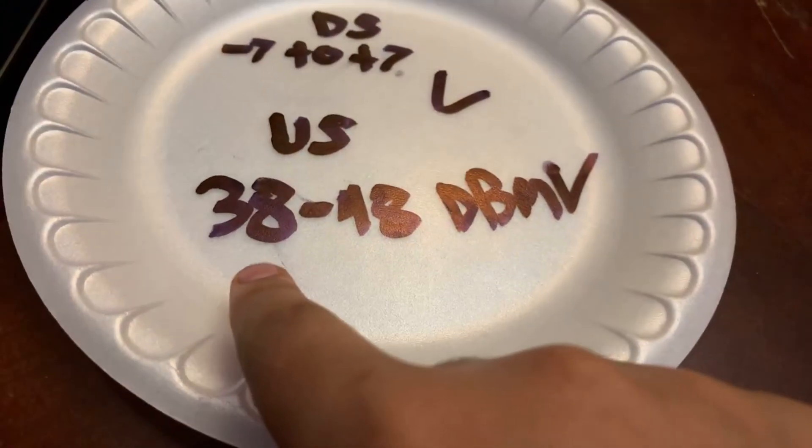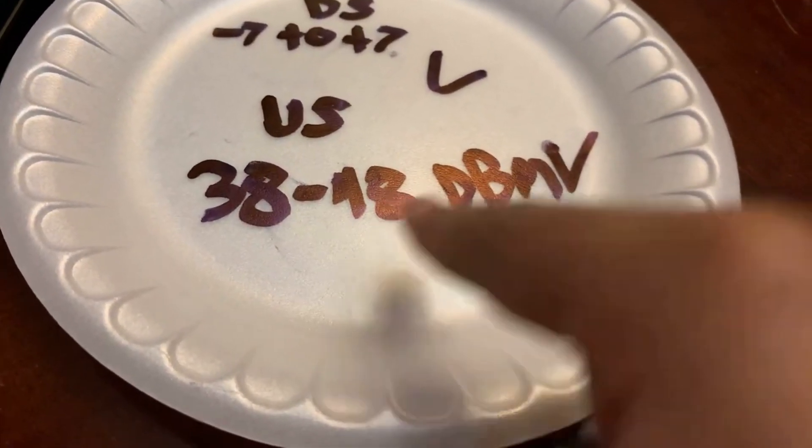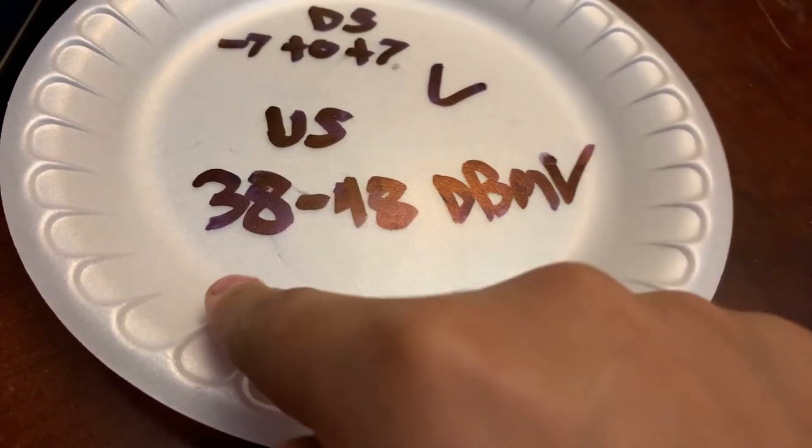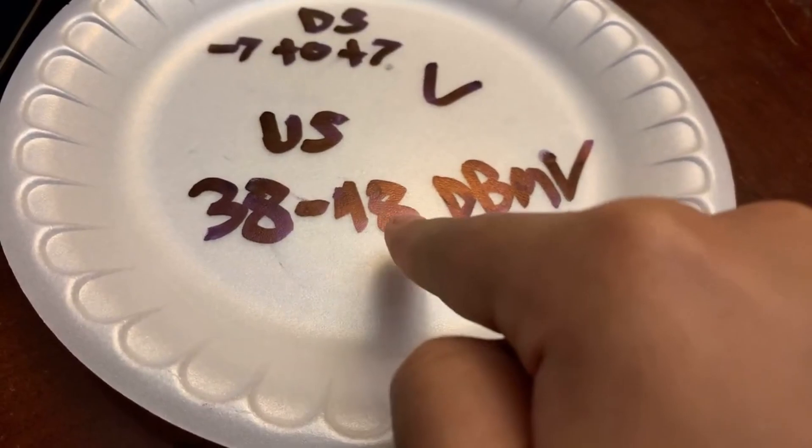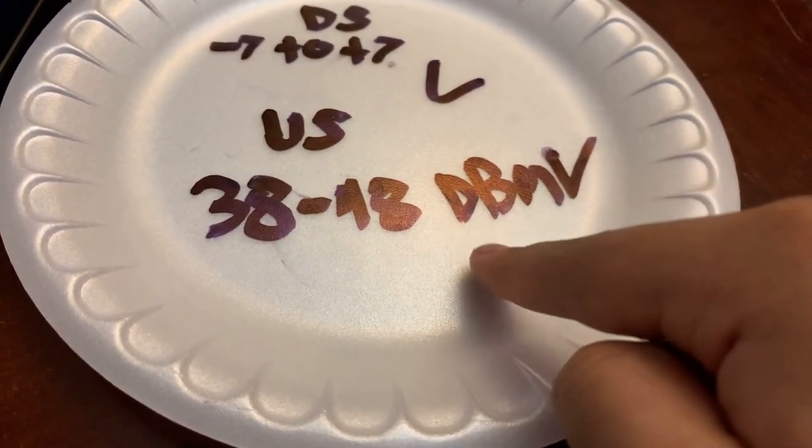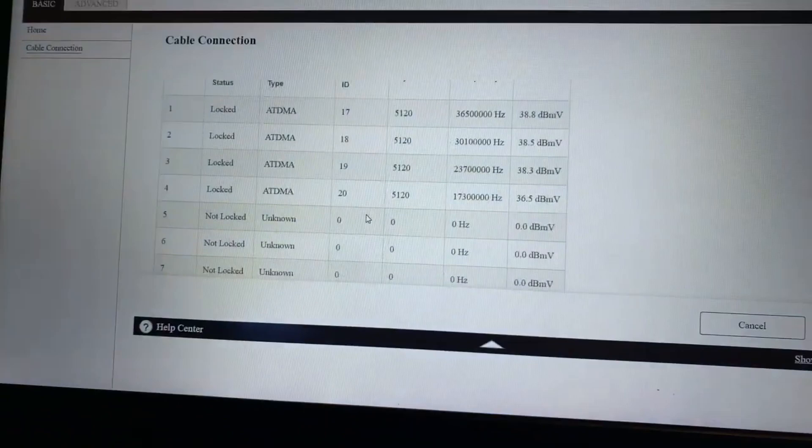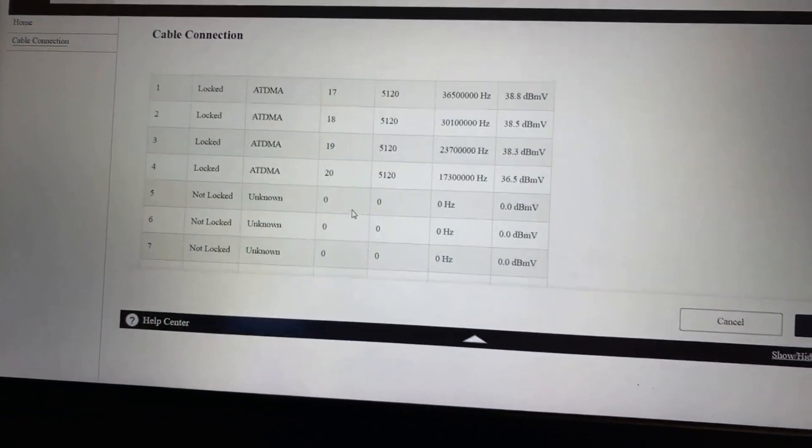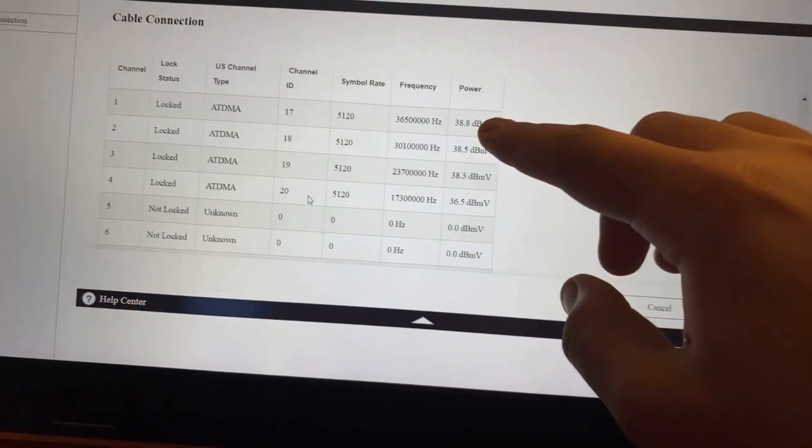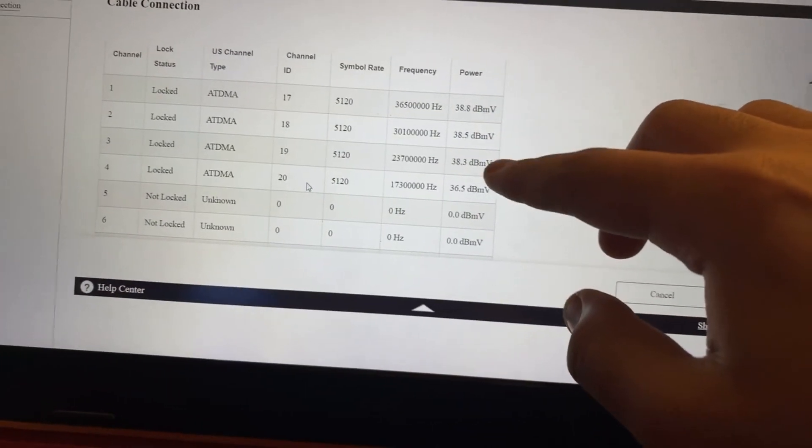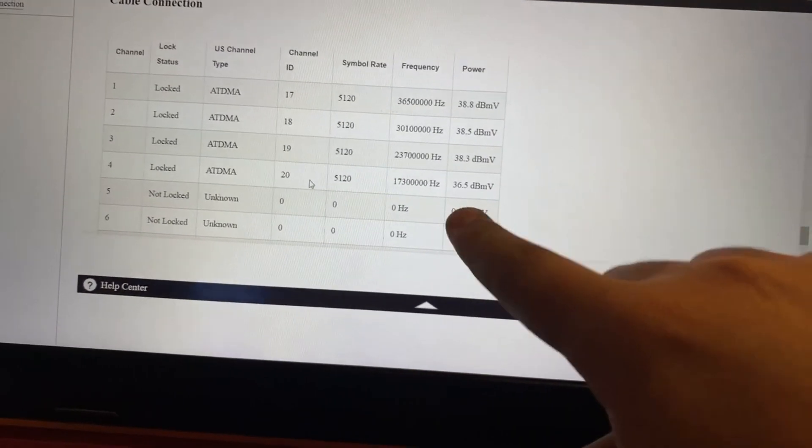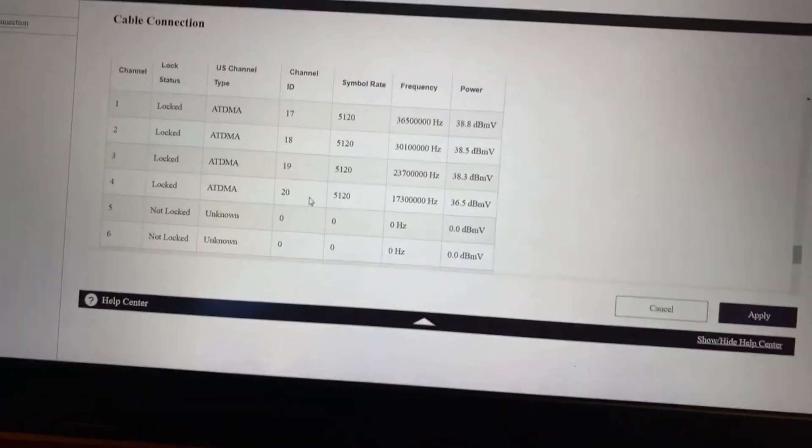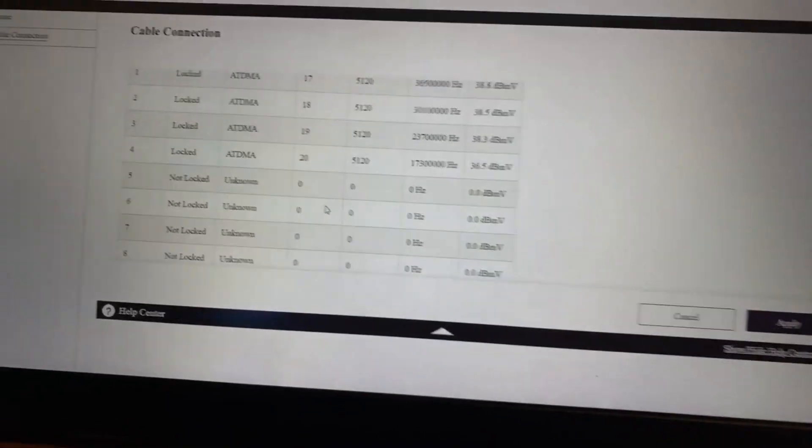Now Upstream should be 38 to 48 dBmV. Anything higher, anything less is bad. So the problem that I was having with this modem is that it had 36.5. We're going to go ahead and check what this had here. So 38.8, 38.5, 38.3, 36.5, that is not good. That is why my modem was giving issues and you should definitely get that checked out and fixed.